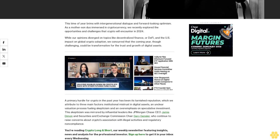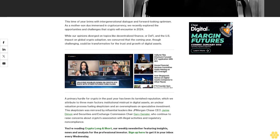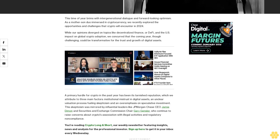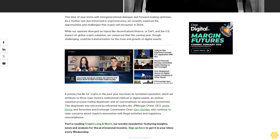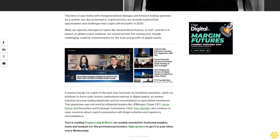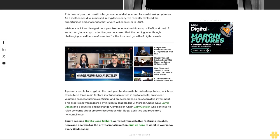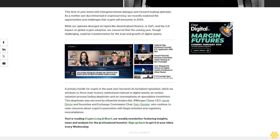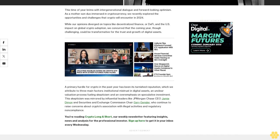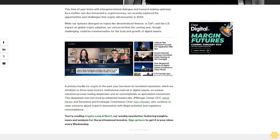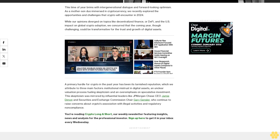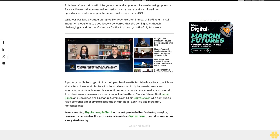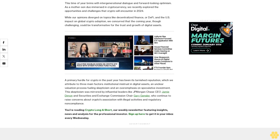the opportunities and challenges that crypto will encounter in 2024. While our opinions diverged on topics like decentralized finance or DeFi and the U.S. impact on global crypto adoption, we concurred that the coming year, though challenging, could be transformative for the trust and growth of digital assets.